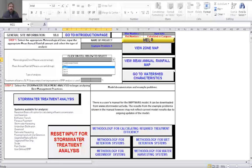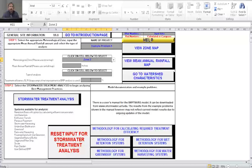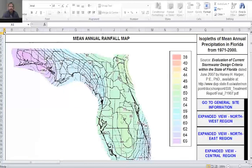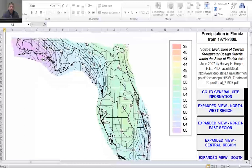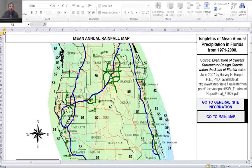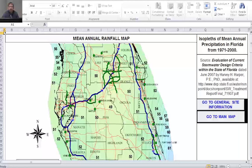Next we need to select our mean annual rainfall by viewing the mean annual rainfall map — a graphic of Florida with contour lines showing different rainfall totals. Zooming in to the central region around Orlando, the 50-inch line goes pretty much right through it. We're actually between 50 and 51 inches, and consistent with the example problem, we'll use 51 inches. I'll go back to the general site information worksheet and insert 51 inches.